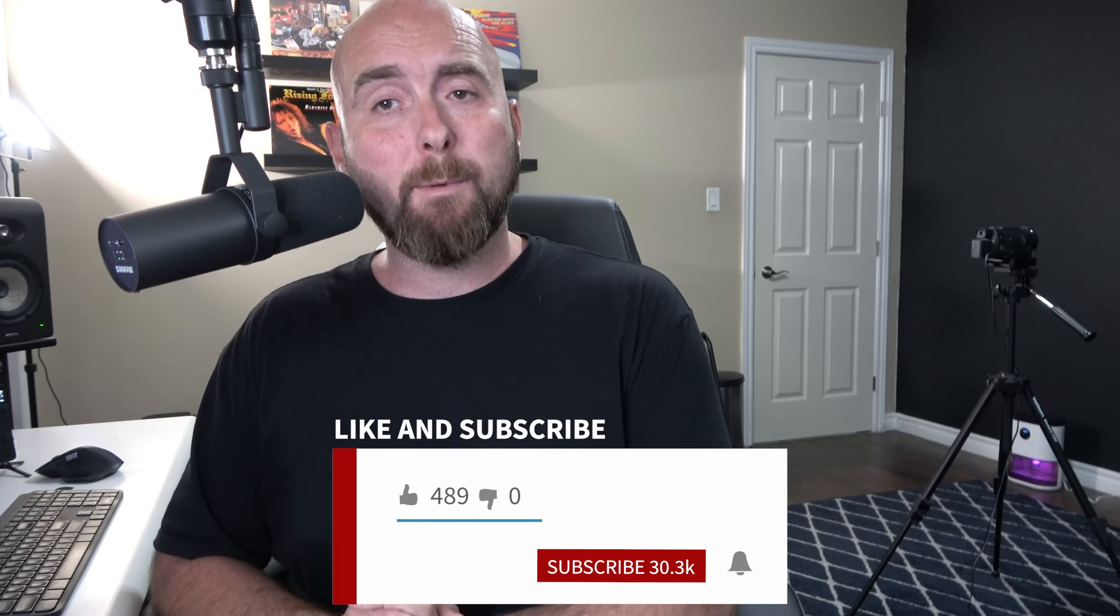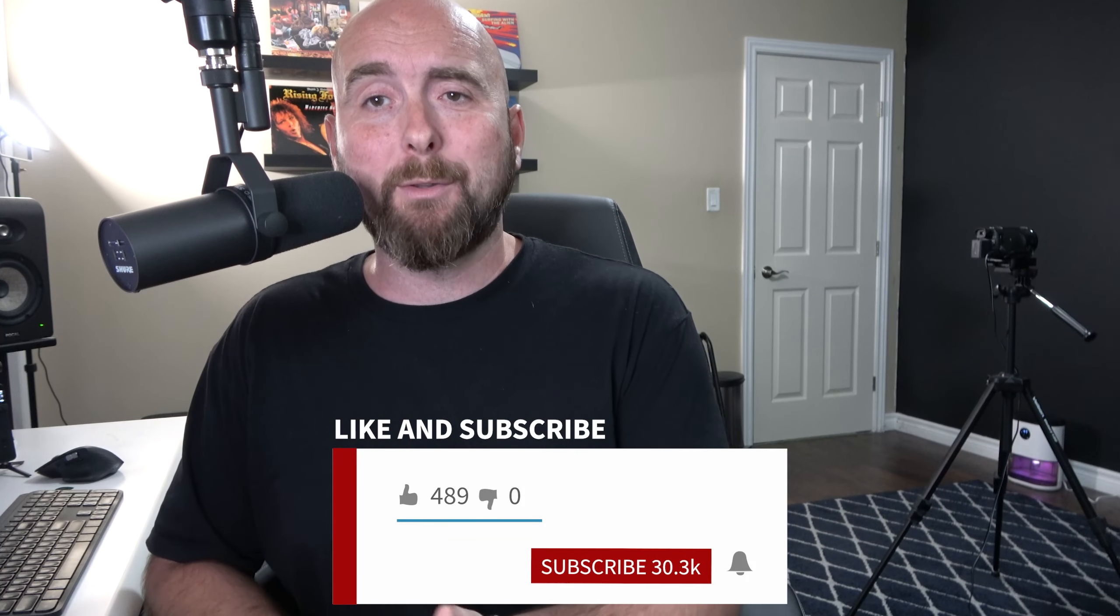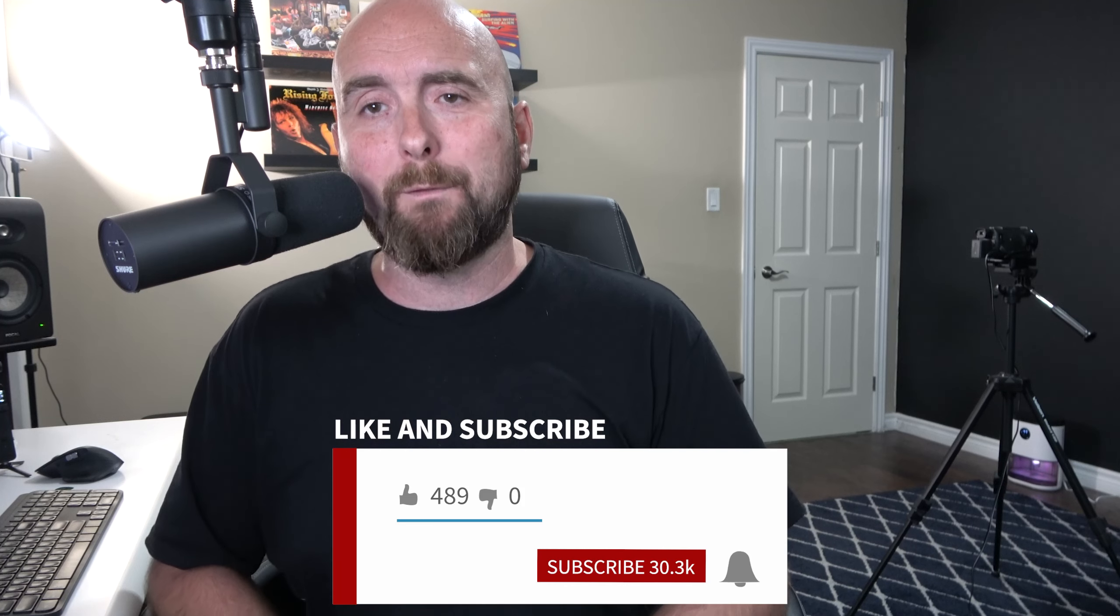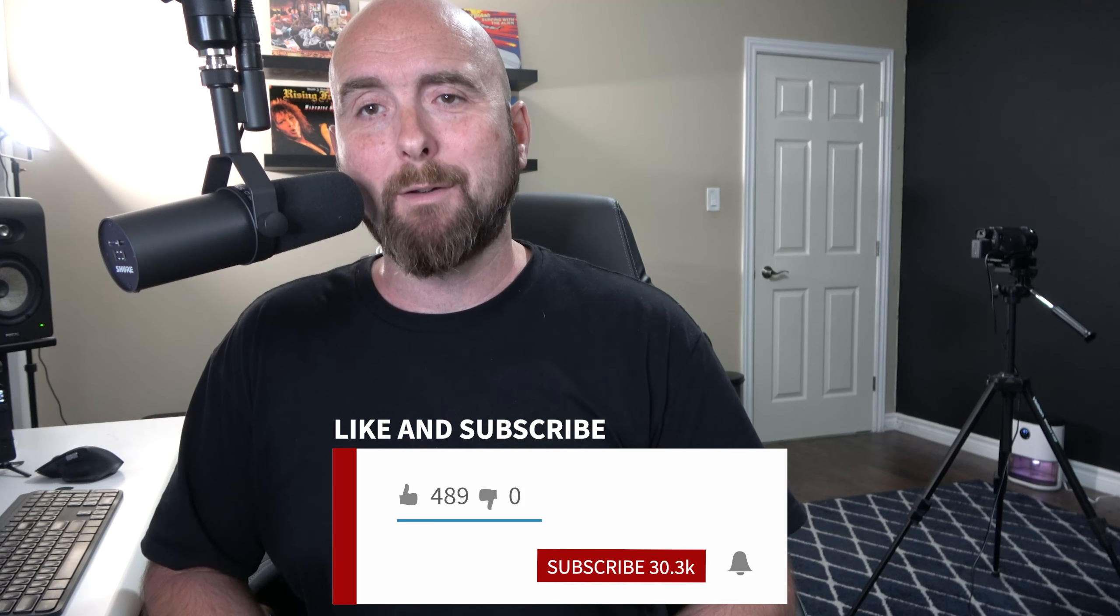Also, please like the video and also subscribe to my channel, hit the little bell notification to get notified when I put new content out. I'll be back really soon with some more. Thank you guys so much again for sharing your time with me. Ciao for now.